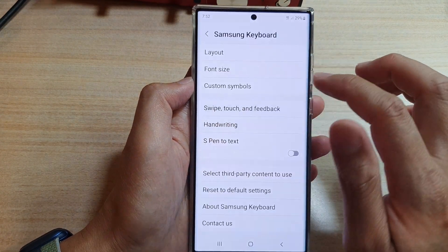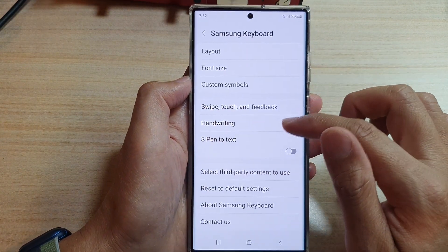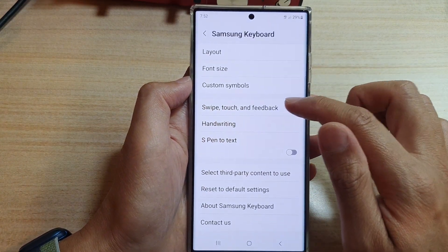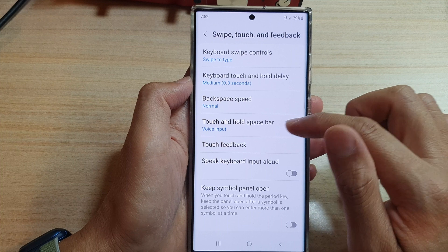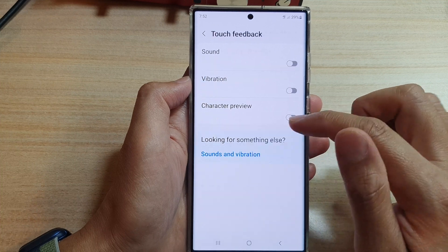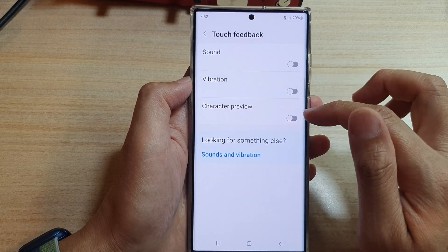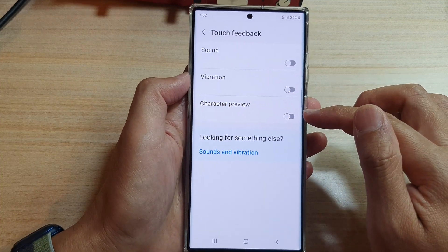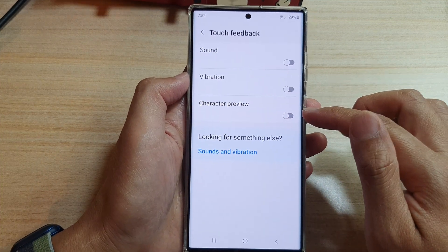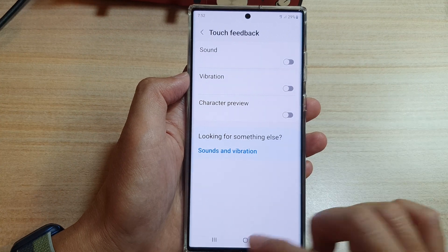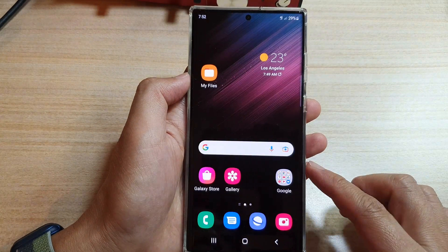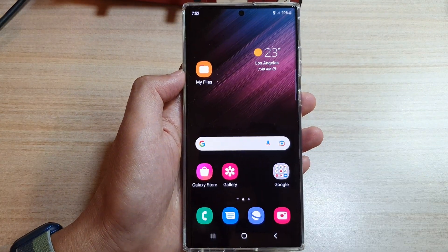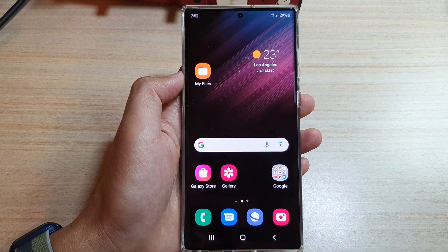And that's it. That's how you can turn on or turn off keyboard Character Preview on the Samsung Galaxy S22 series. Thank you for watching this video. Please subscribe to my channel for more videos.